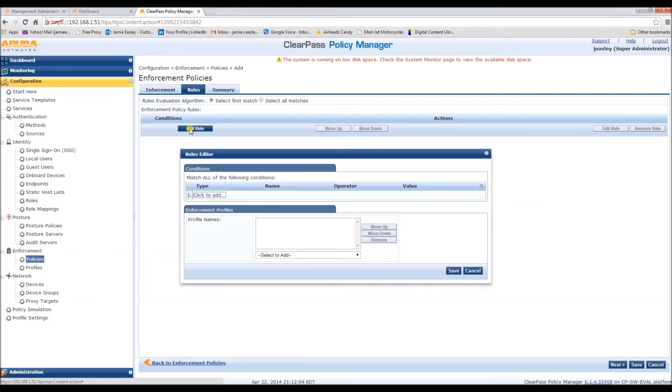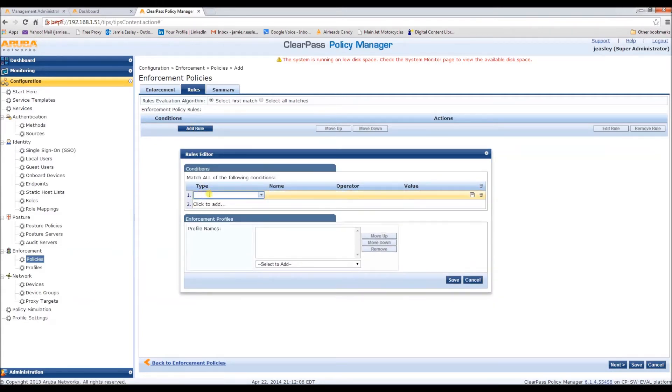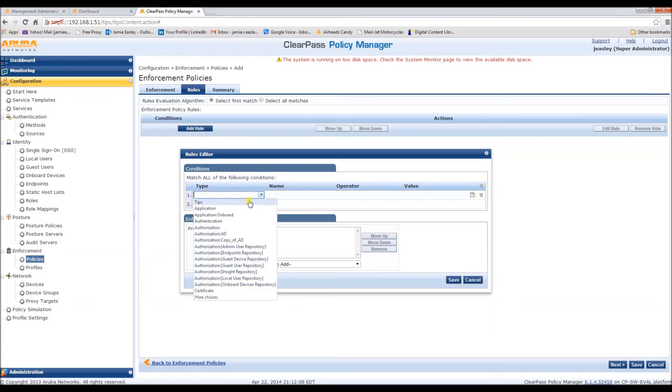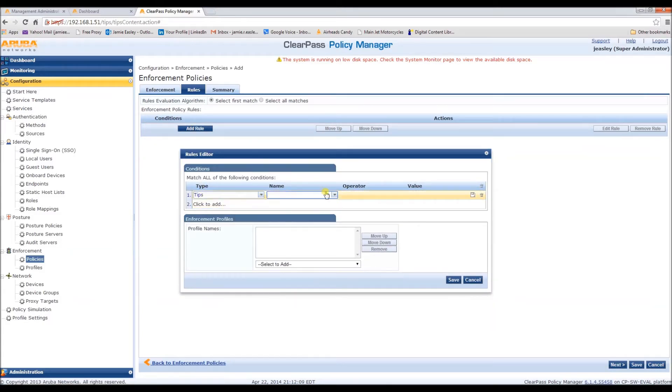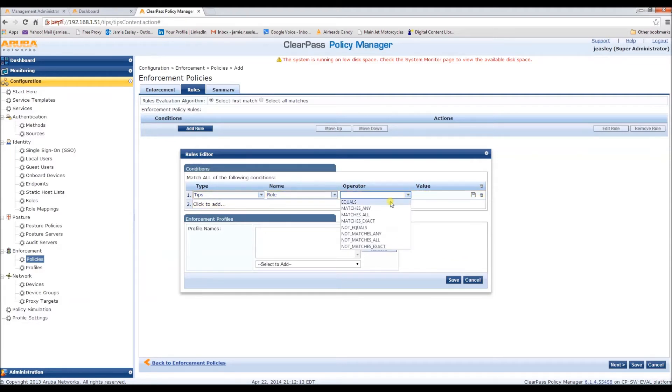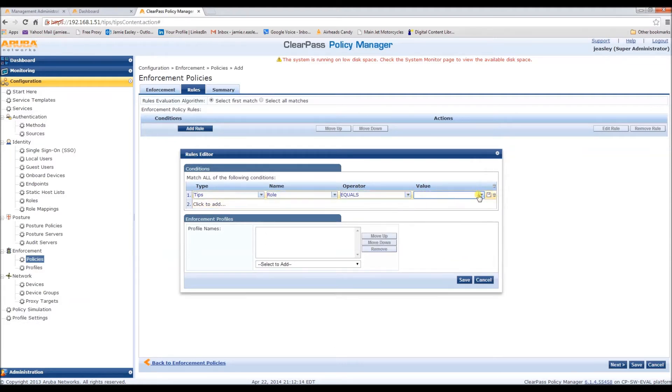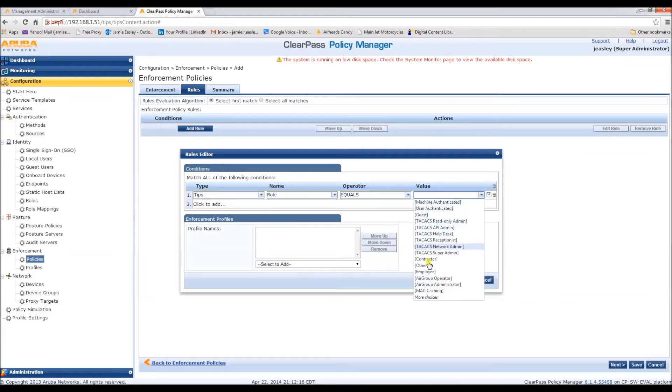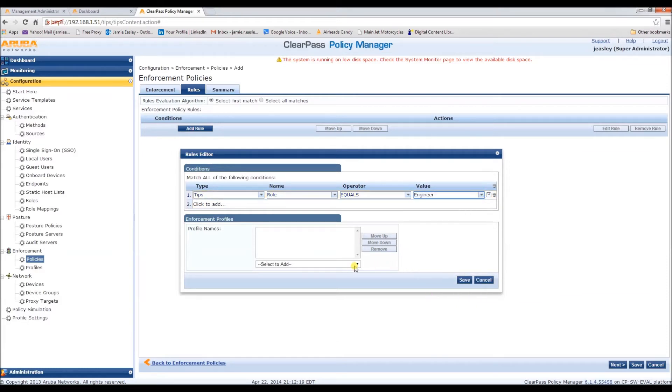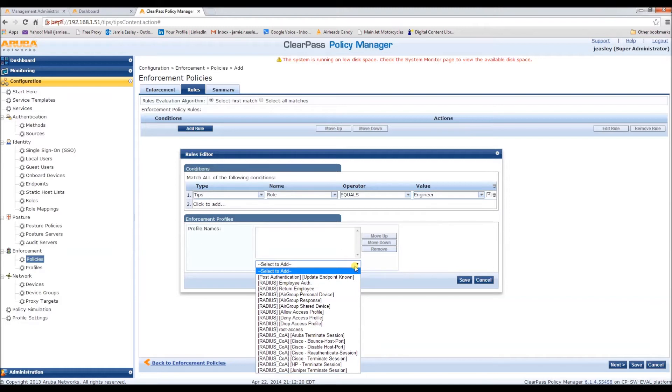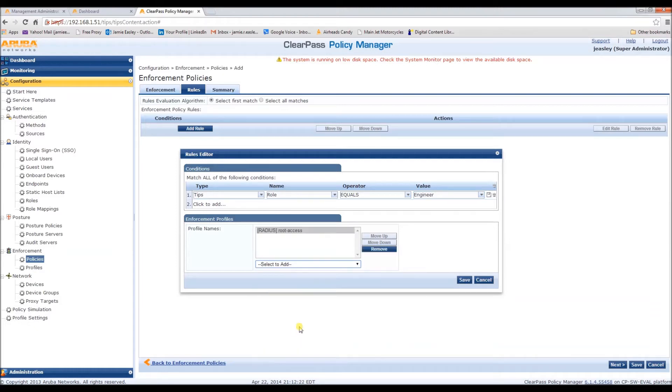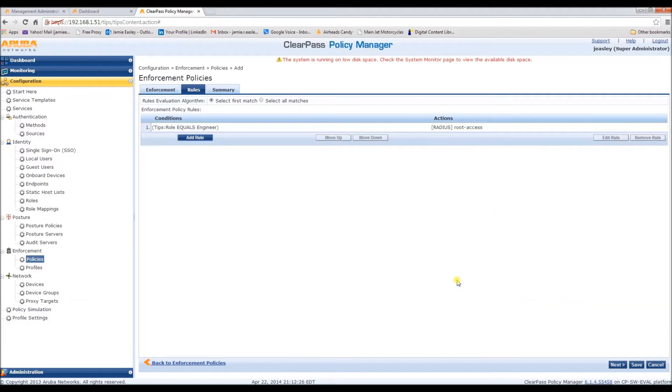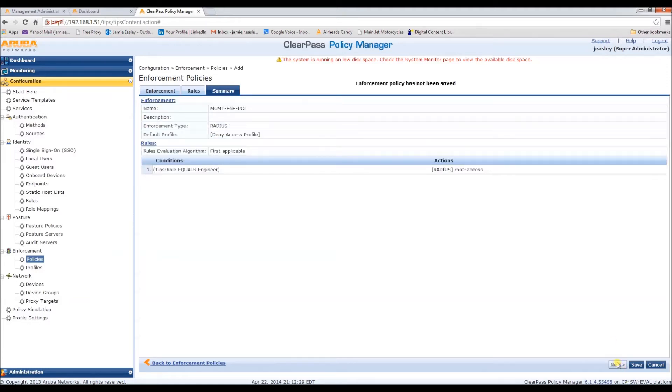And to add a role, we are going to say tips role equals engineer. They're going to receive the root access role. Here's the summary.